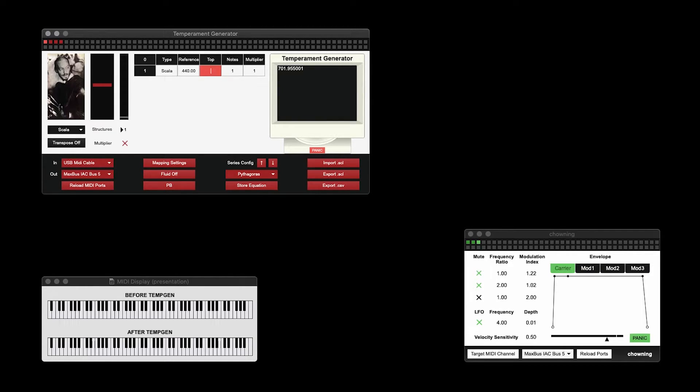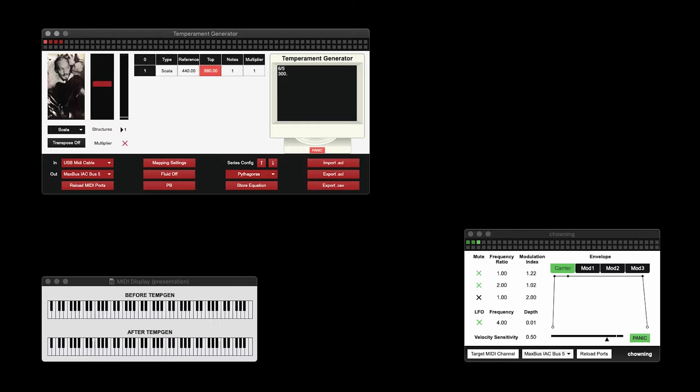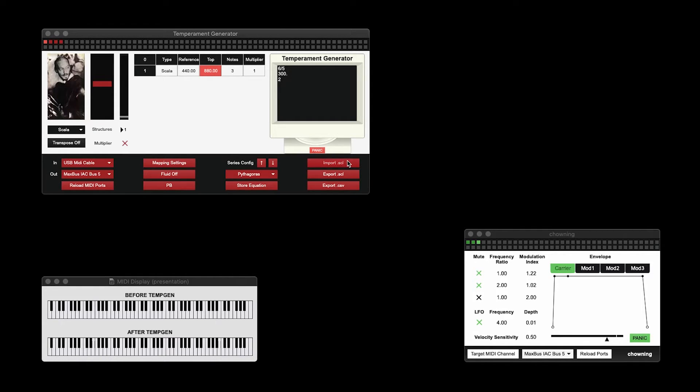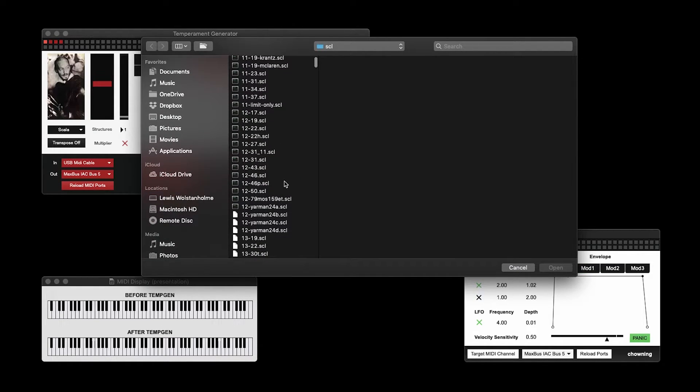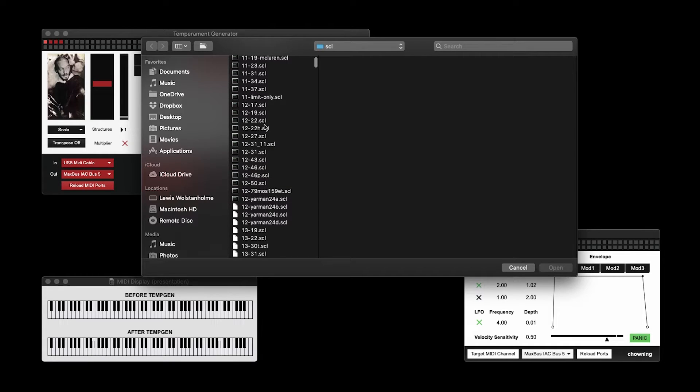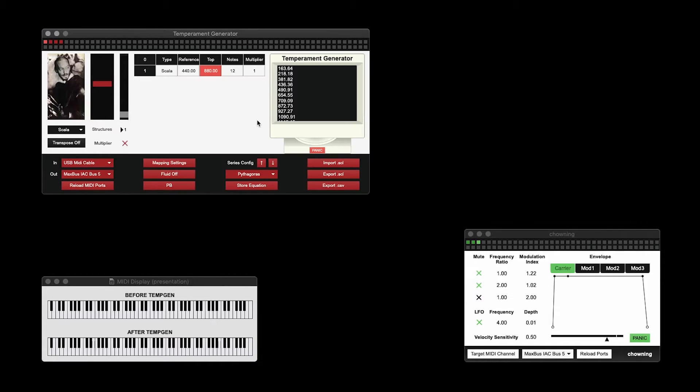Scala allows us to type in ratios, cents, and integer values to create our temperament. However, the best way for me to demonstrate this is if I just import a Scala file. Let's go for this one.